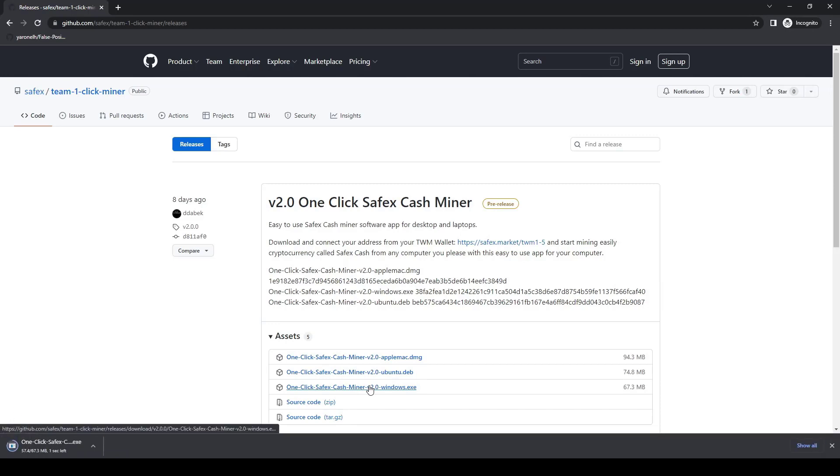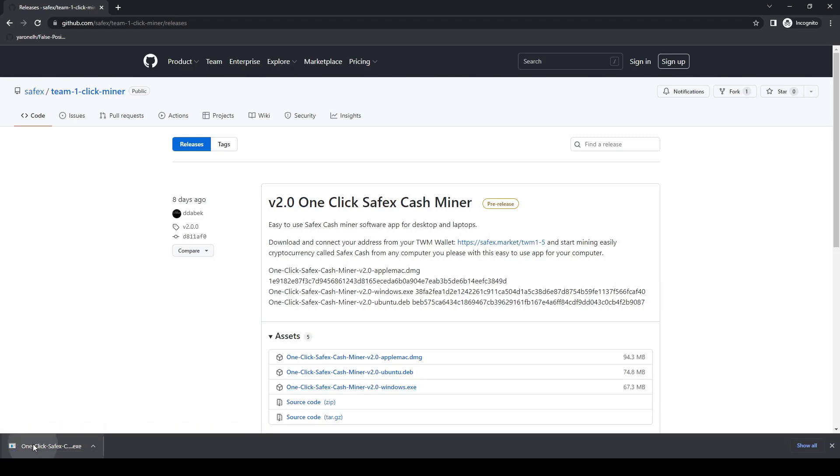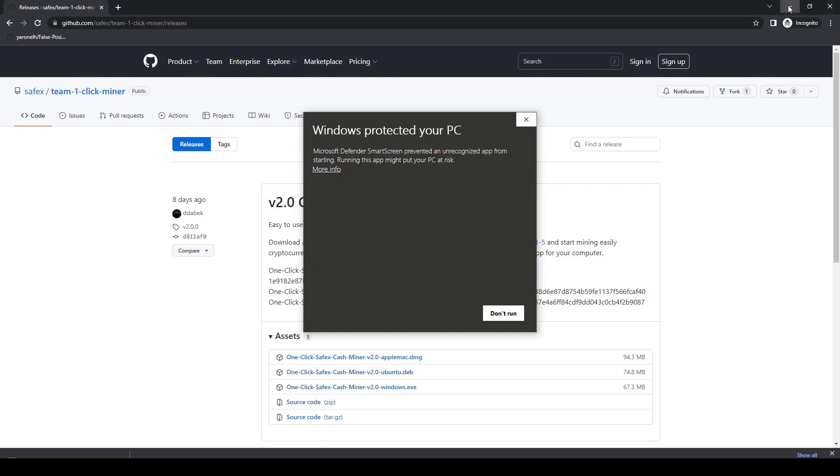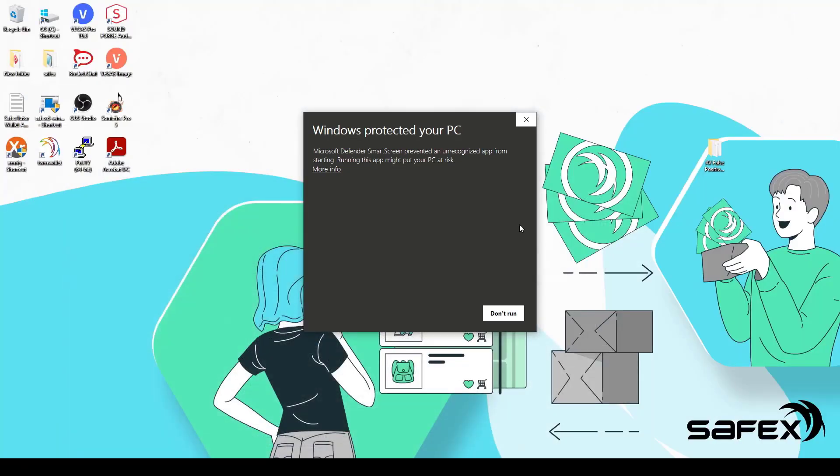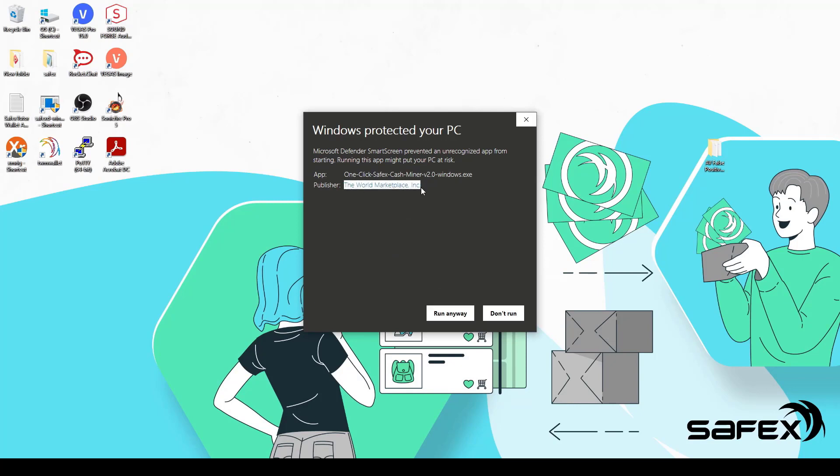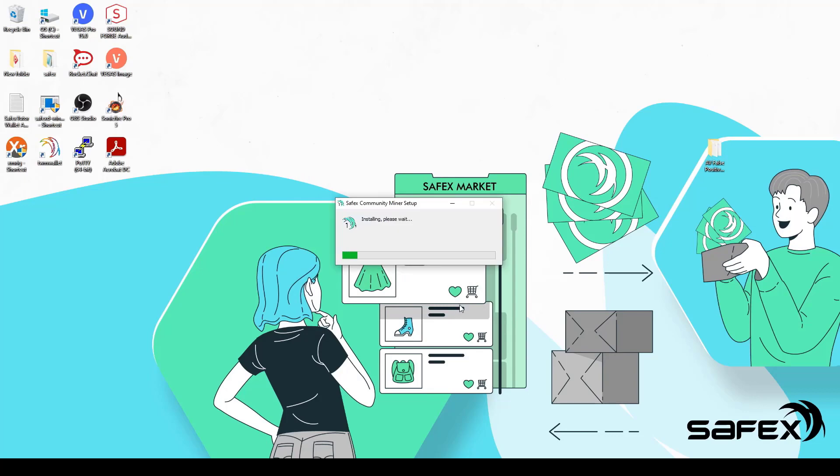Once completed, click on the downloaded file to run it. Because the software is only recently released, Windows Defender may throw a warning screen. If so, click on More Info and it will then display the publisher information for the file. Click Run Anyway and the software will install and automatically start at the end of the installation.